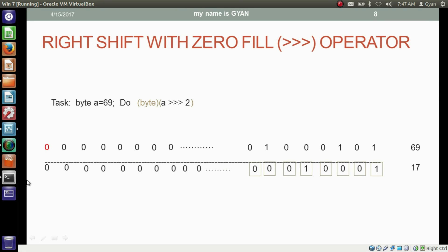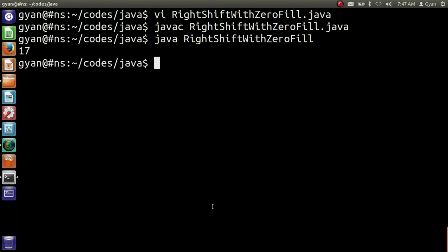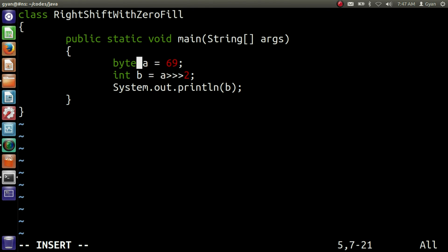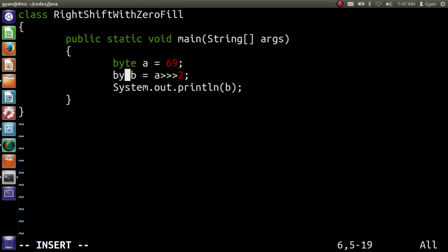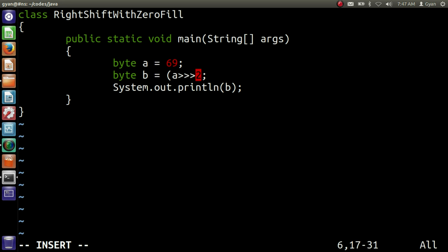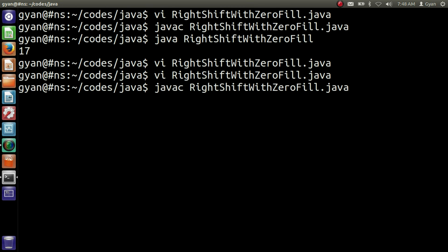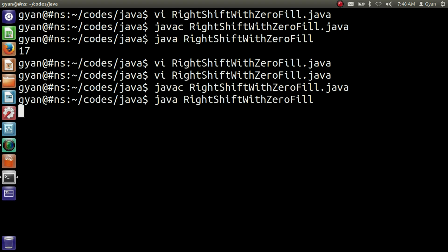Let me try this code in a Java program. Open right shift with zero fill dot java and make the data type of integer variable a to byte. Also make variable b a byte, and typecast the overall result — otherwise the compiler will generate an error, because the value returned by the operator is integer which cannot be stored in byte variable b. Save and compile: javac right shift with zero fill dot java. It compiles fine. Run it: java right shift with zero fill. It runs fine and is printing 17.